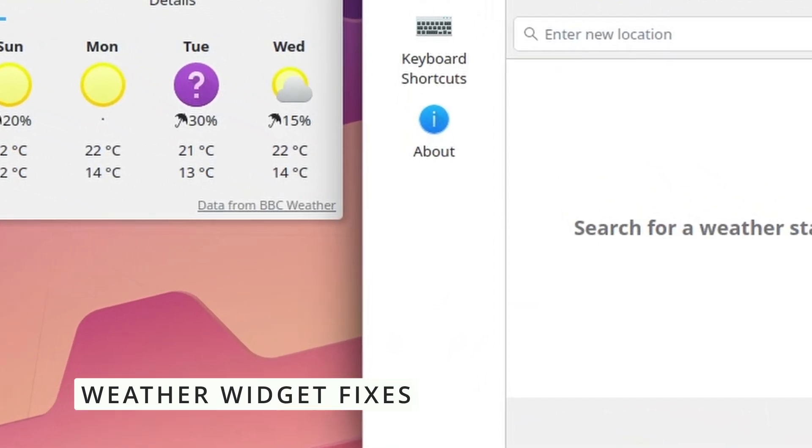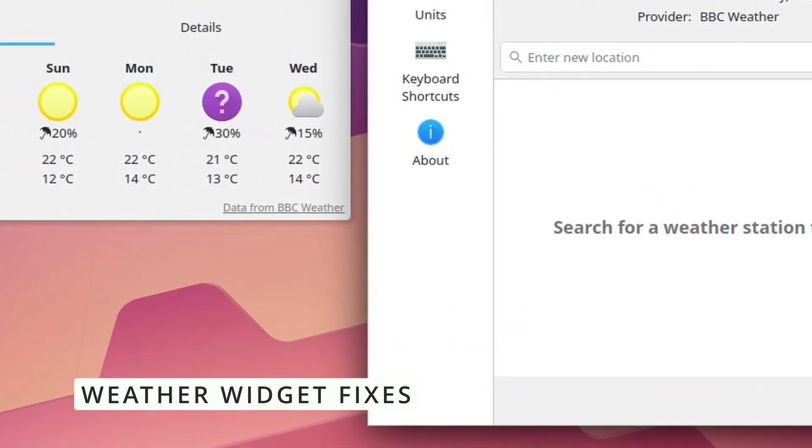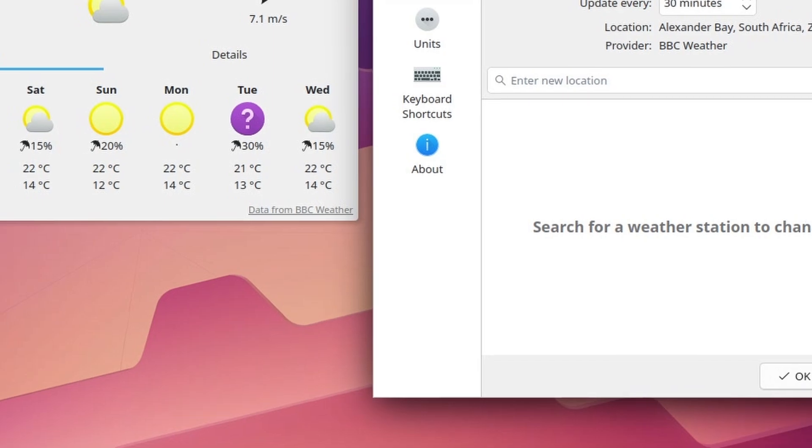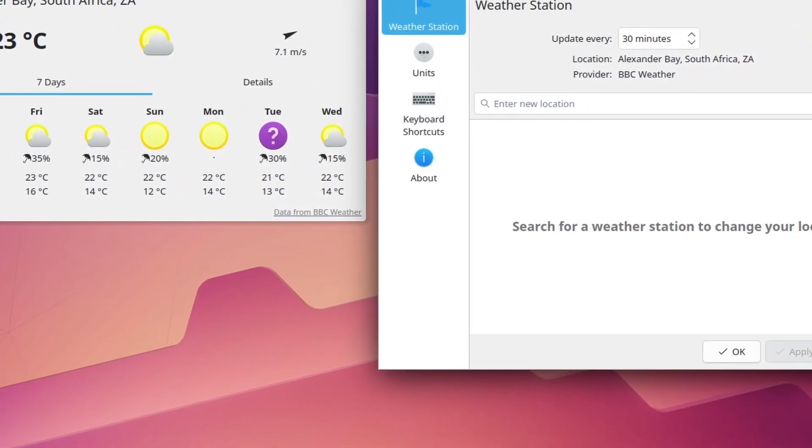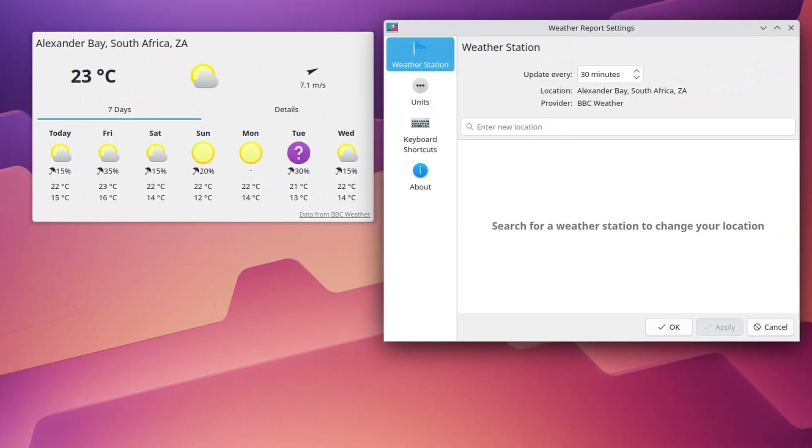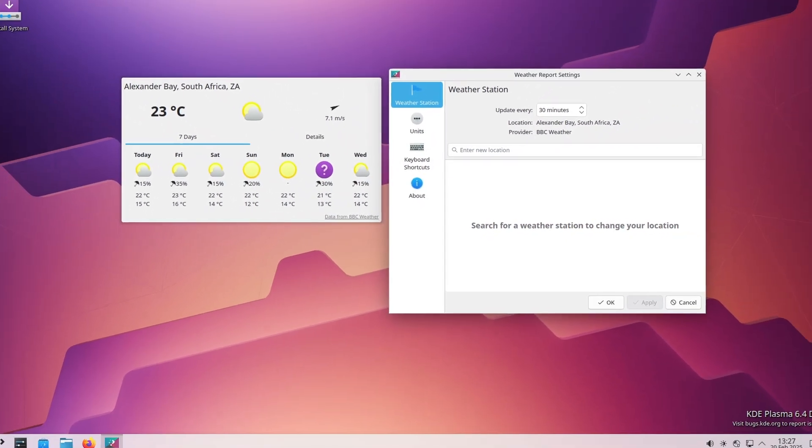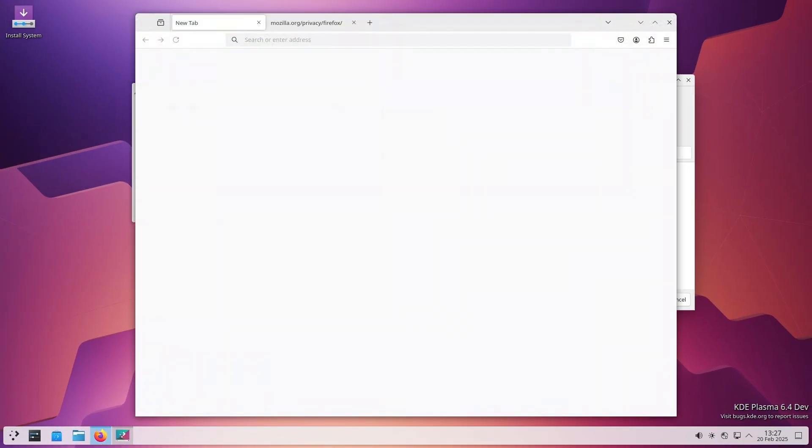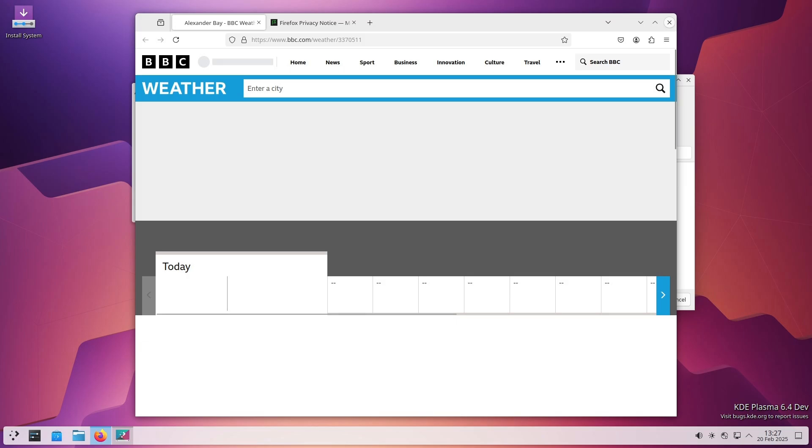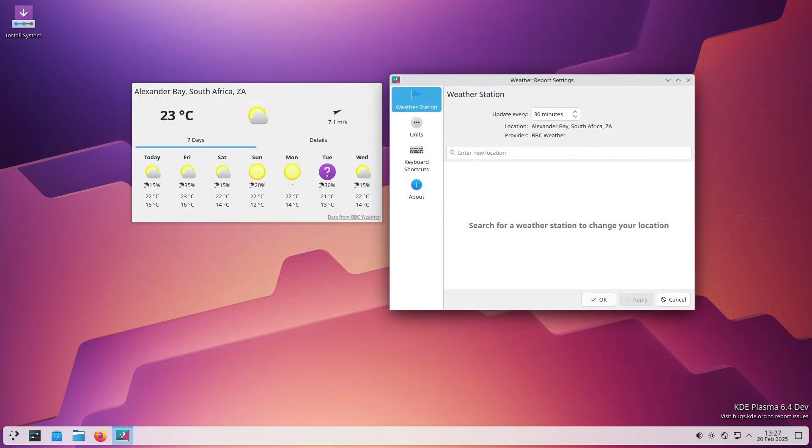Next up, let's talk about the weather. The Plasma weather widget got some love in this update. If you were using the BBC weather provider, you may have noticed that search results weren't working properly. That's now fixed. Plus, a new weather provider called DWD is now showing search results better than before. So if you rely on your desktop to check the weather, this is a great improvement.